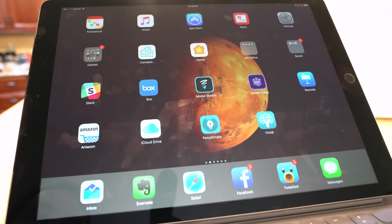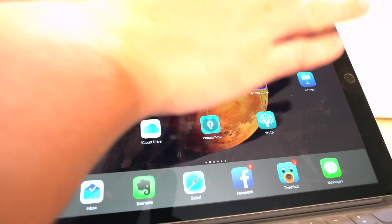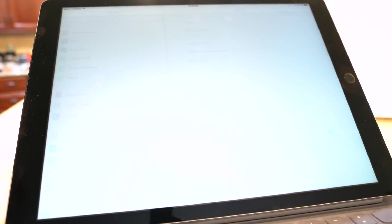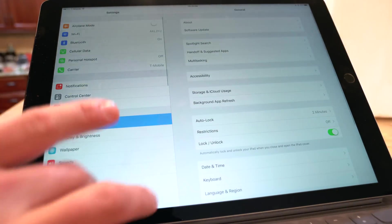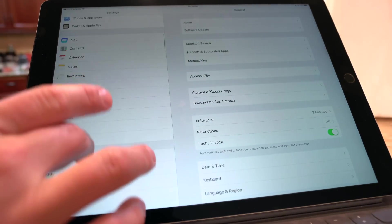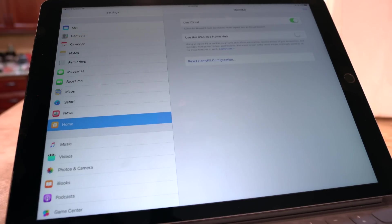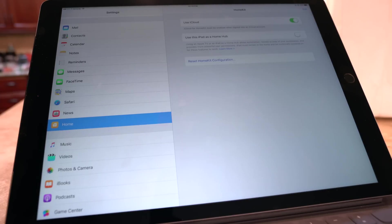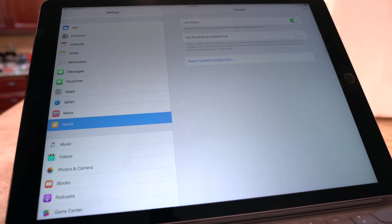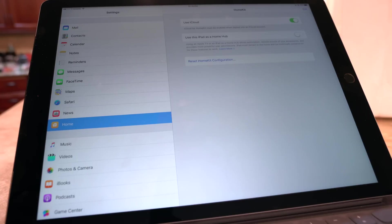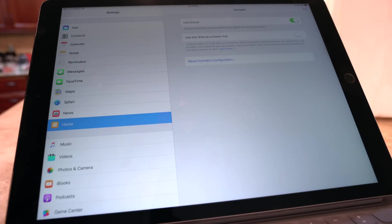Here we have iOS 10 Beta 1 running on an iPad Pro. The first thing I want to show you is actually in the settings. So we head down to the settings for the home app. Here you'll see the setting for use this iPad as a home hub. Now if you have an iPad that's always at home, you can check this setting and then use that iPad as a home hub to access any of your HomeKit devices when you're away from home using your iPhone or any other devices. So this is a really great setting if you have an iPad that's always at home to act as that hub.